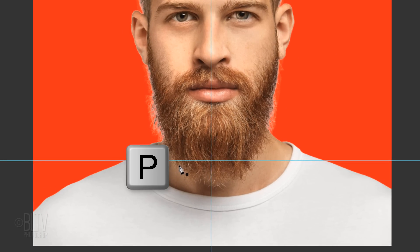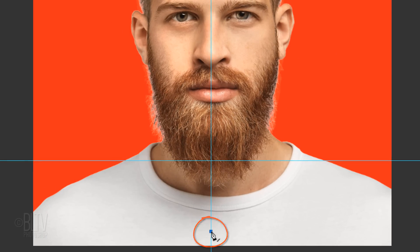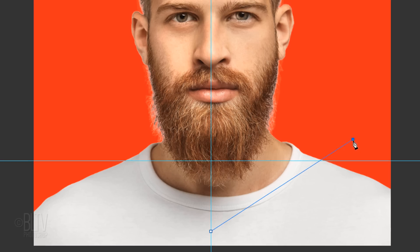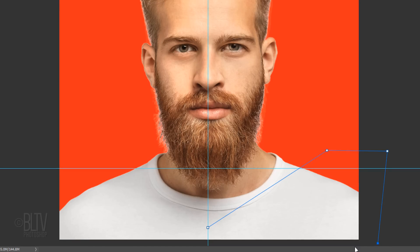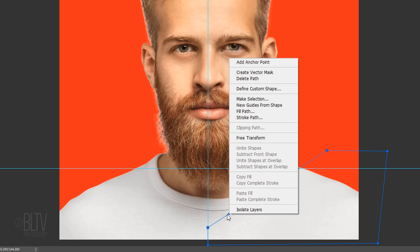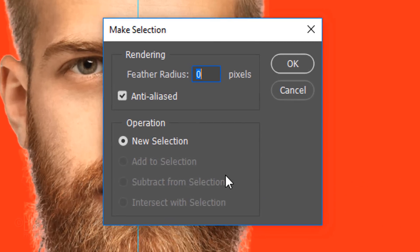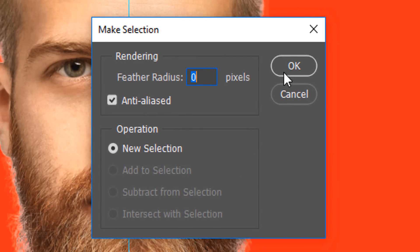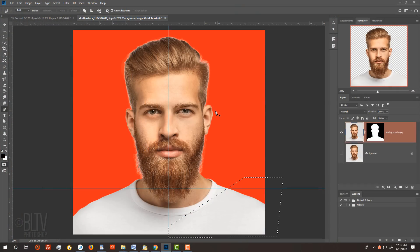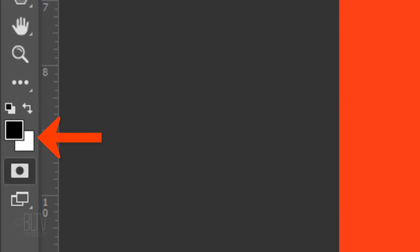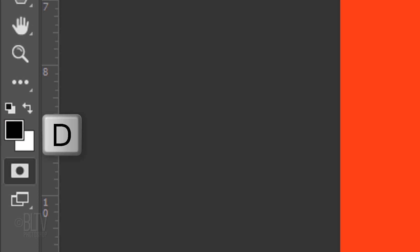Press P to open your Pen Tool and click on the middle guideline approximately here on your subject. Release and then click approximately here. Release again and continue to make a shape that extends outside your document. When you've closed the path, place your pen directly on the path and right-click to open the menu. Click Make Selection and make sure the Radius is 0 pixels. Make sure your foreground and background colors are black and white respectively, so black is your foreground color. If it isn't, press D on your keyboard.